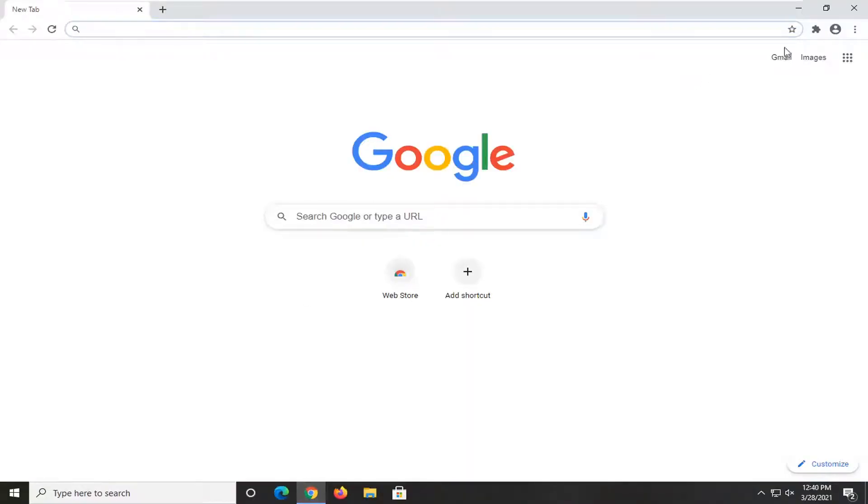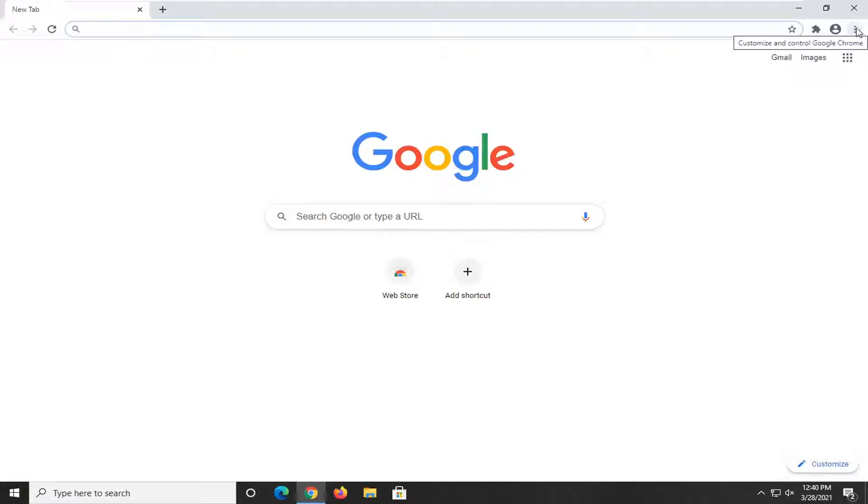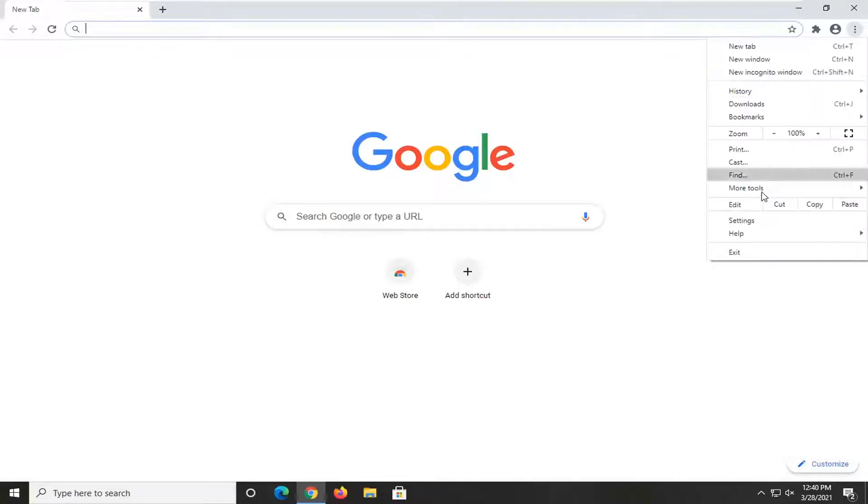You're going to select the three dotted menu icon at the top right corner of the browser screen. Left click on that and select More Tools, then select Clear Browsing Data.